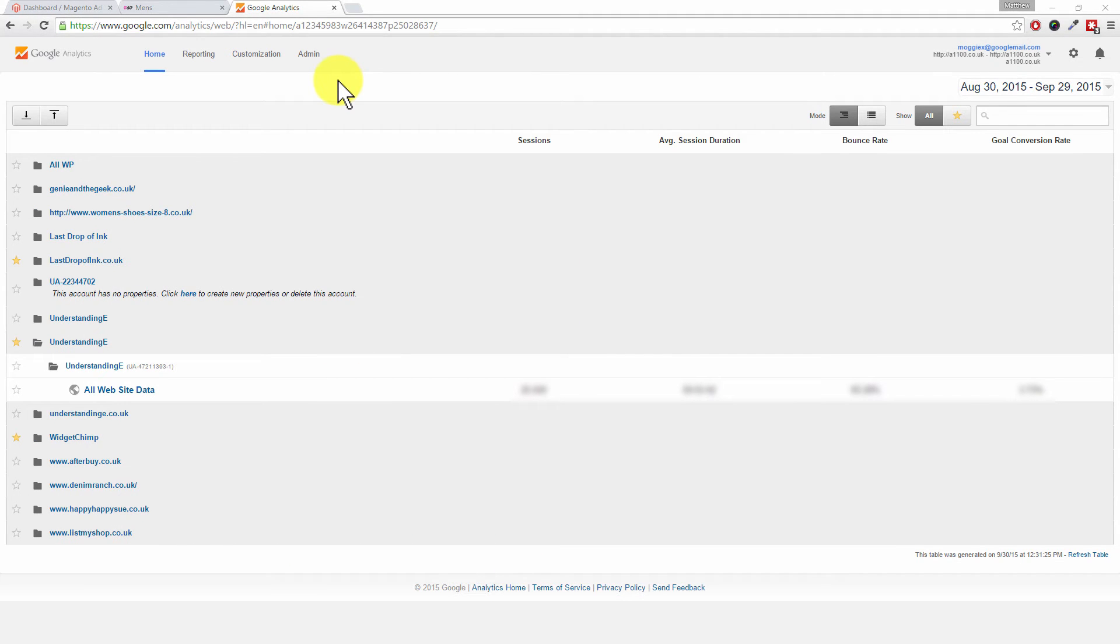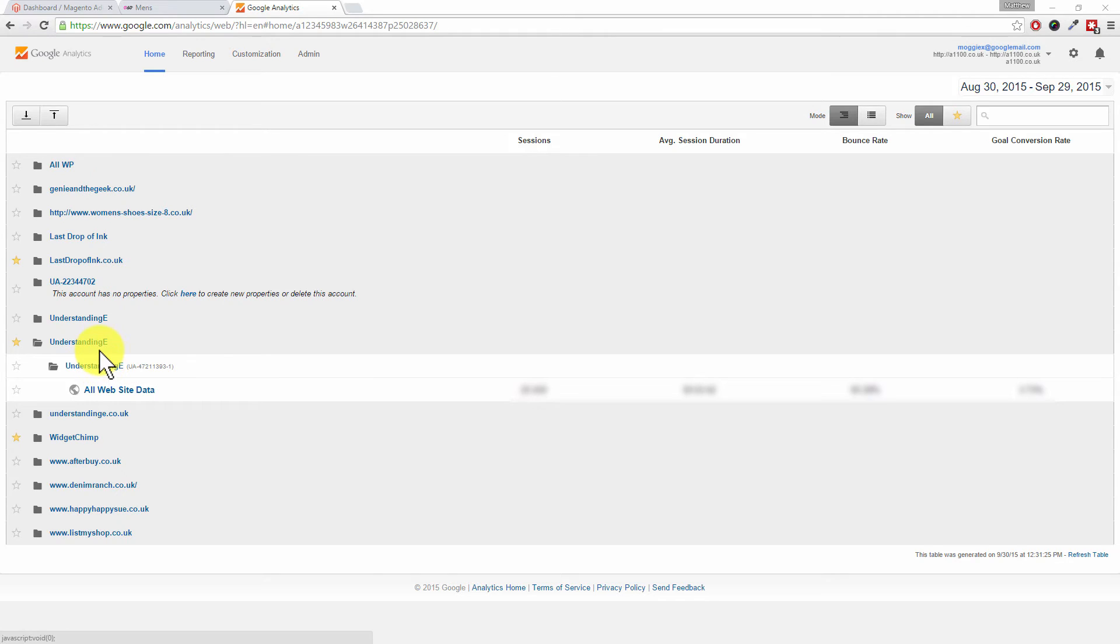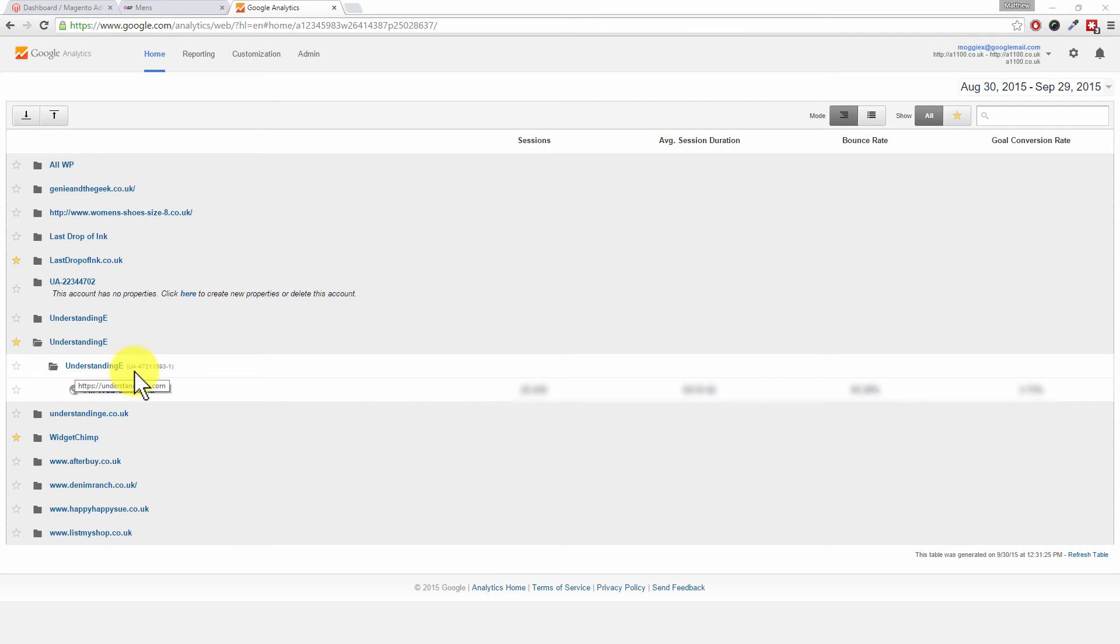After we log in to Google Analytics, we're presented with a page like this. You can see I've got lots of sites in here, but there's only one I'm interested in. That'd be the same for you - you may have lots or you may just have one, that's okay. Expand the folders out. Can you see this number here? UA hyphen, then some numbers, then hyphen a number.